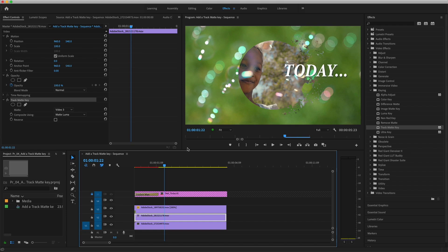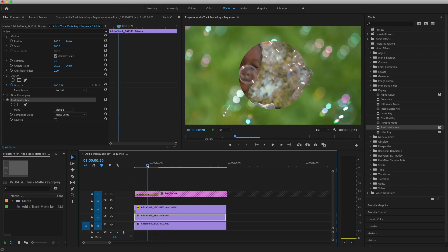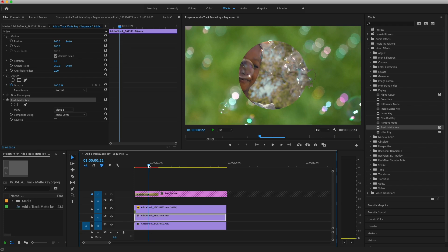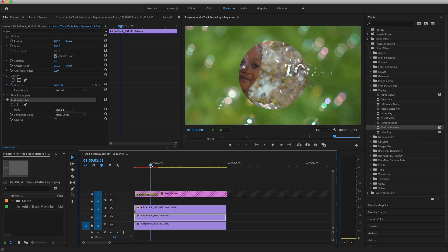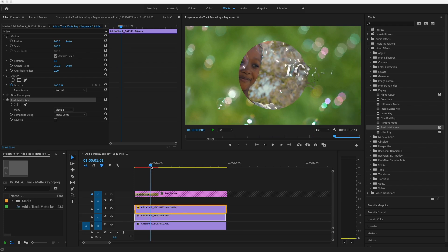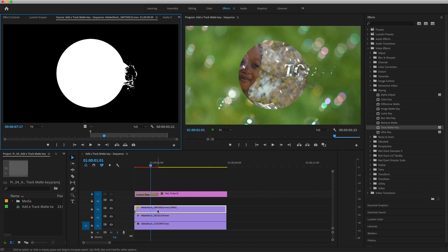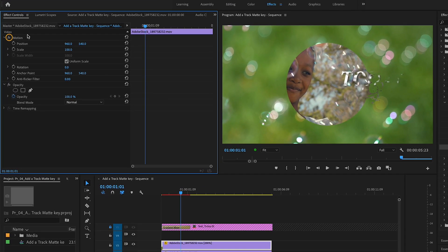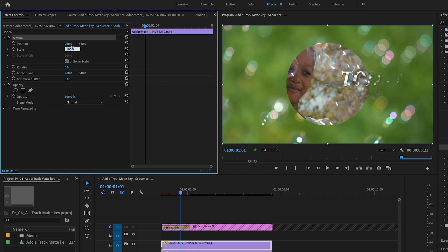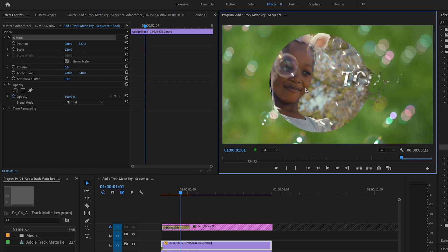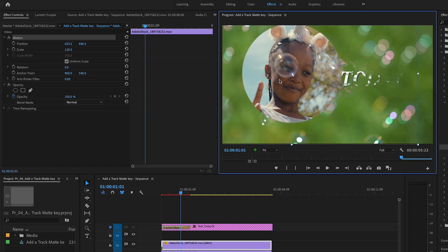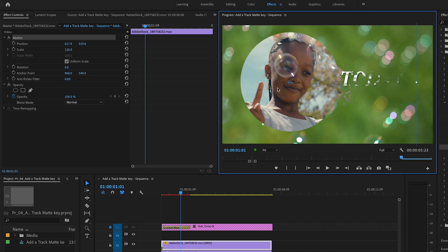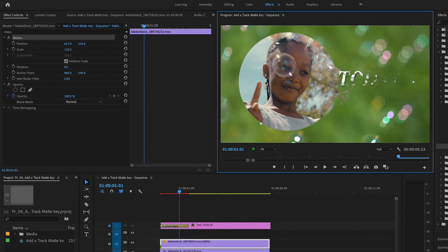Let's reposition this track matte. I'll position the playhead so I can see the title fading on. I'll make sure the clip on V3 is selected. In the Effect Controls panel, I'll select the word Motion. I'll adjust the size of the circle by typing 120 for the scale value. In the Program Monitor, I'll drag to reposition the track matte so it circles her face, making sure the entire circle stays within the video frame.